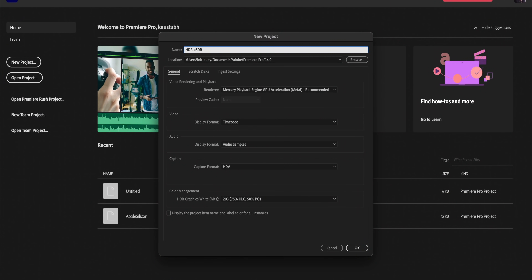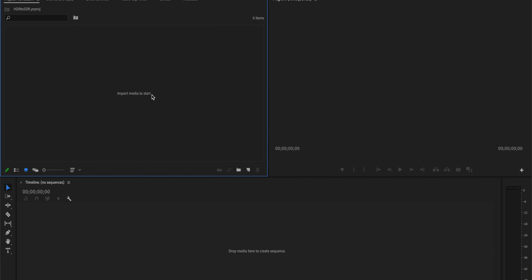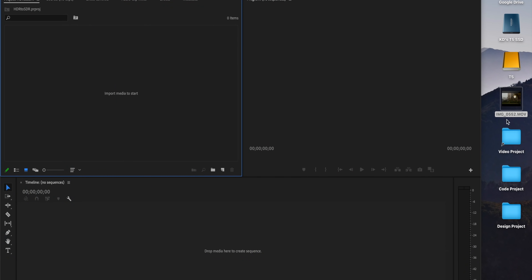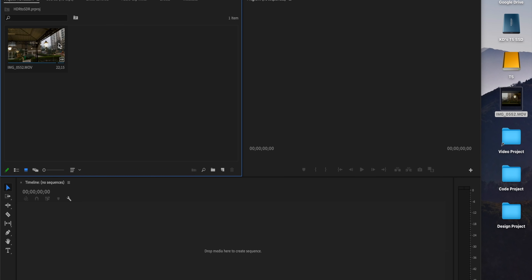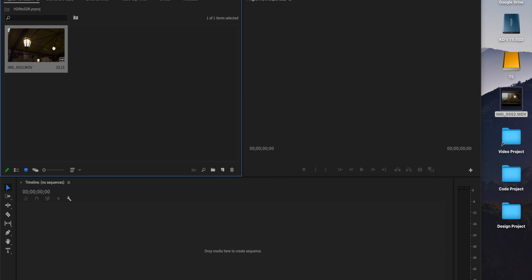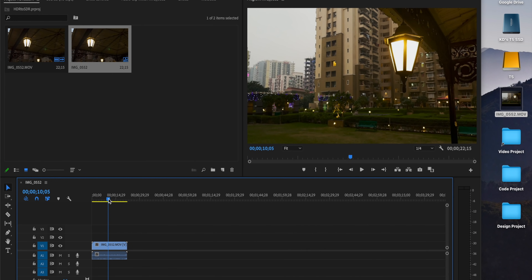Once Premiere Pro is open, create a new project — I'll call it HDR to SDR. The key setting you need to know is in the Color Management dropdown: select 203 75% HLG 58% PQ. The rest of the settings are pretty much default. Once you're in your workspace, import the same clip. The best thing about Premiere is that you just drop your video into the timeline and it automatically detects all the properties. Create a new sequence by dropping the clip into the timeline, and automatically you can see Premiere just tone-maps it. It's that easy.